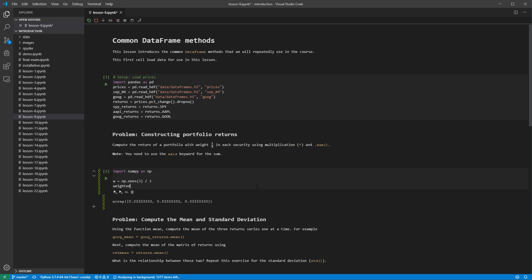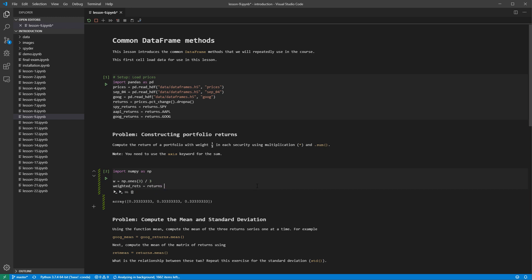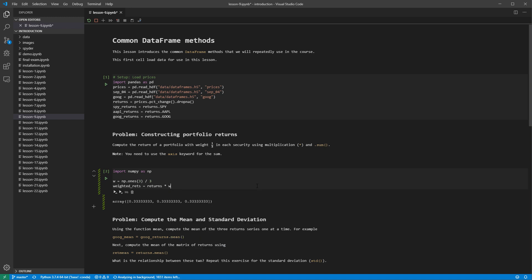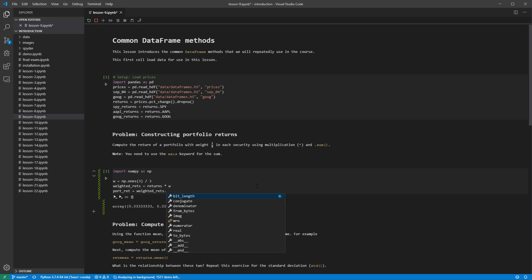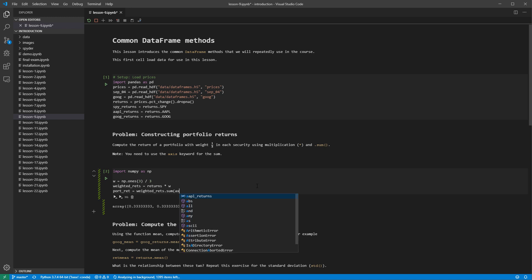The weighted returns are then computed using star to multiply the data frame of returns by the array. Sum is then used to add the elements. We need to use axis equals 1 here to sum across the rows. If we did not use this optional argument, then the default value of axis equals 0 would sum down columns.